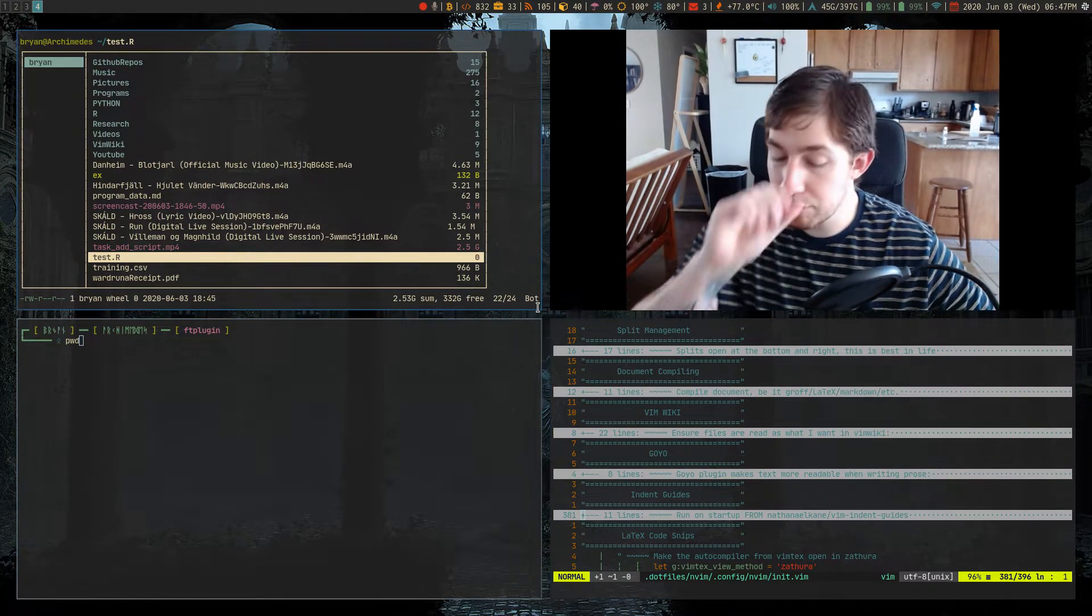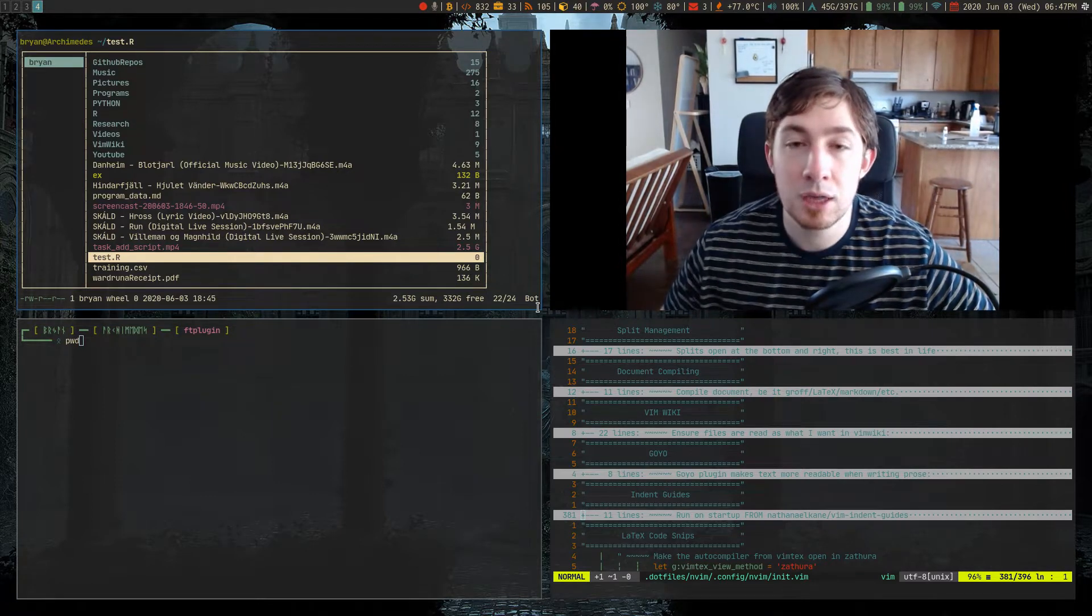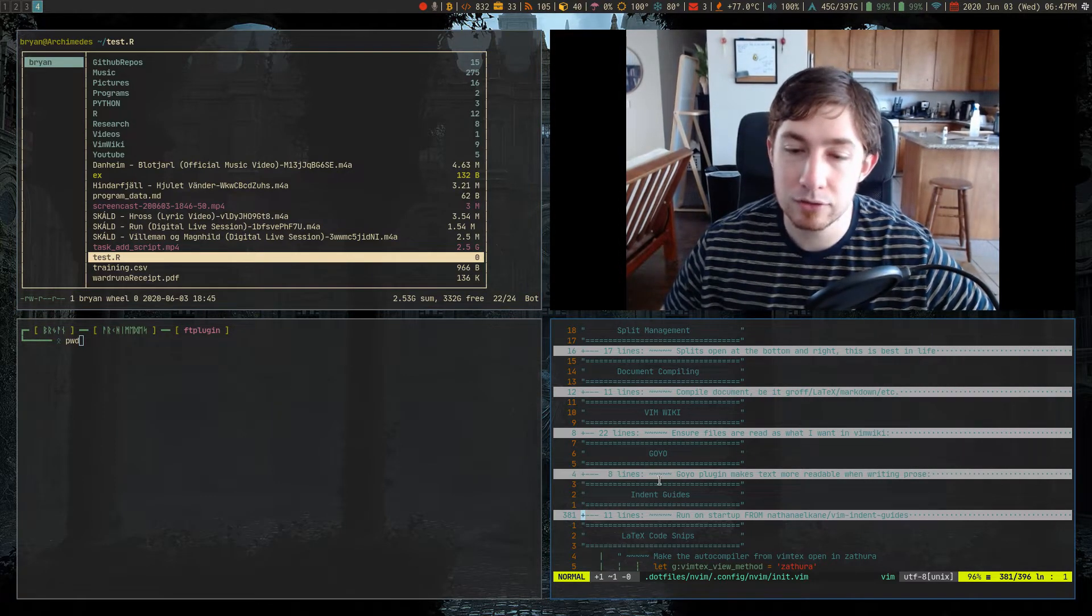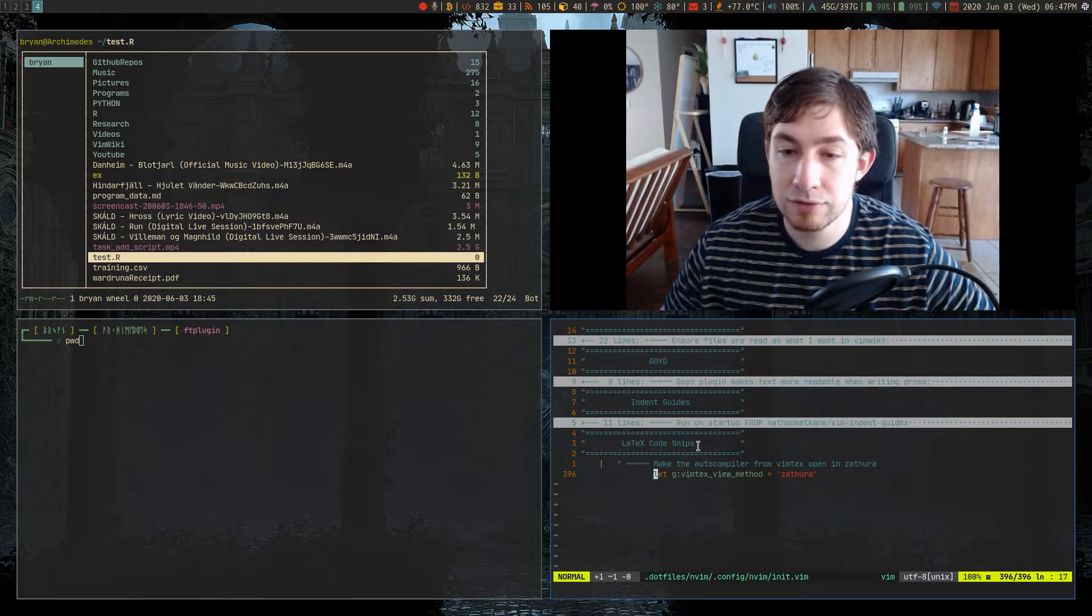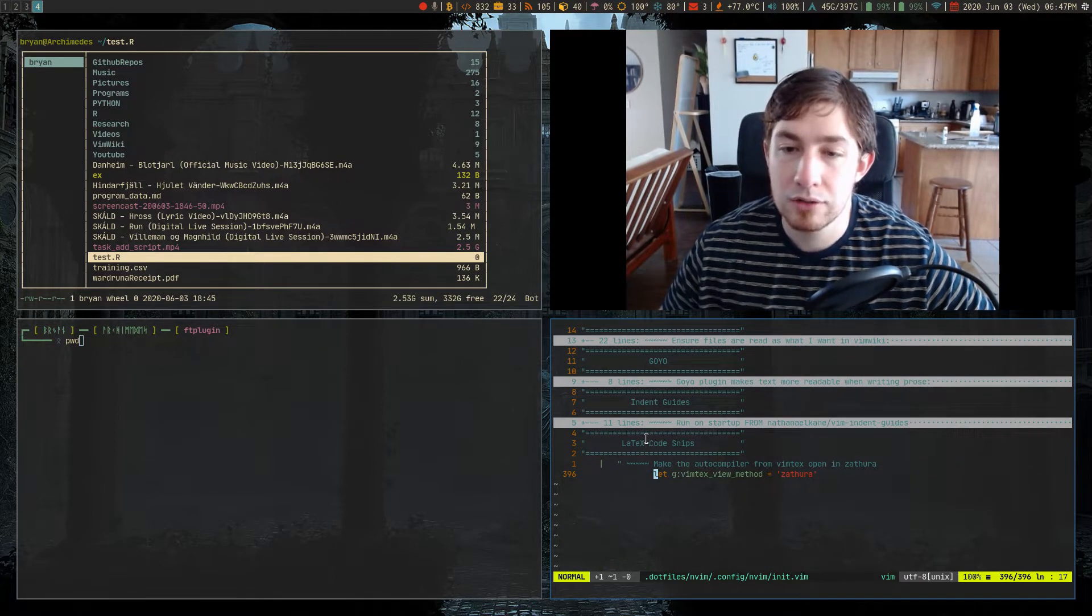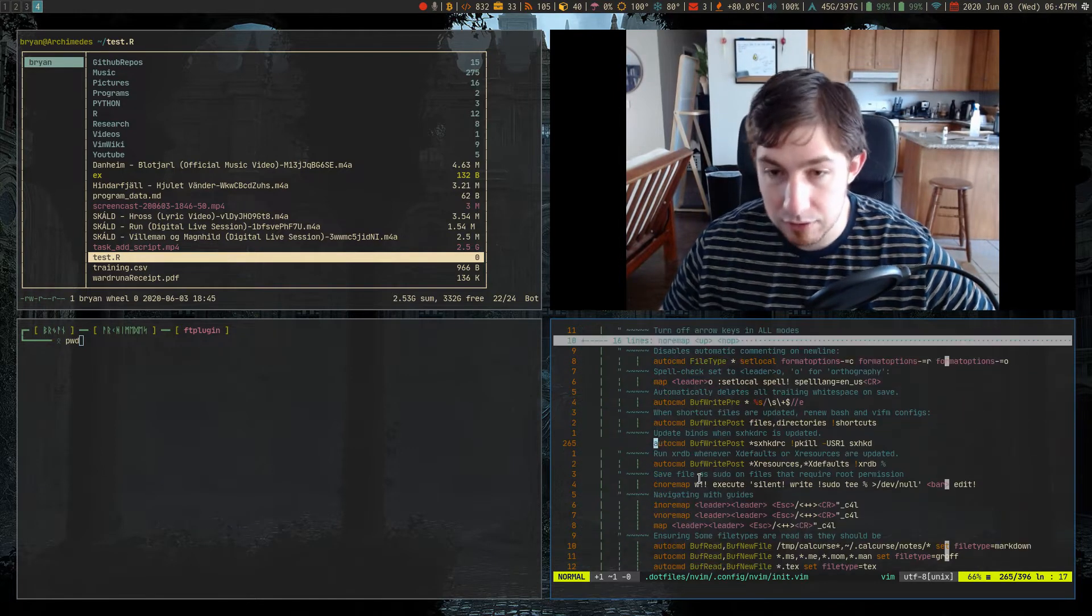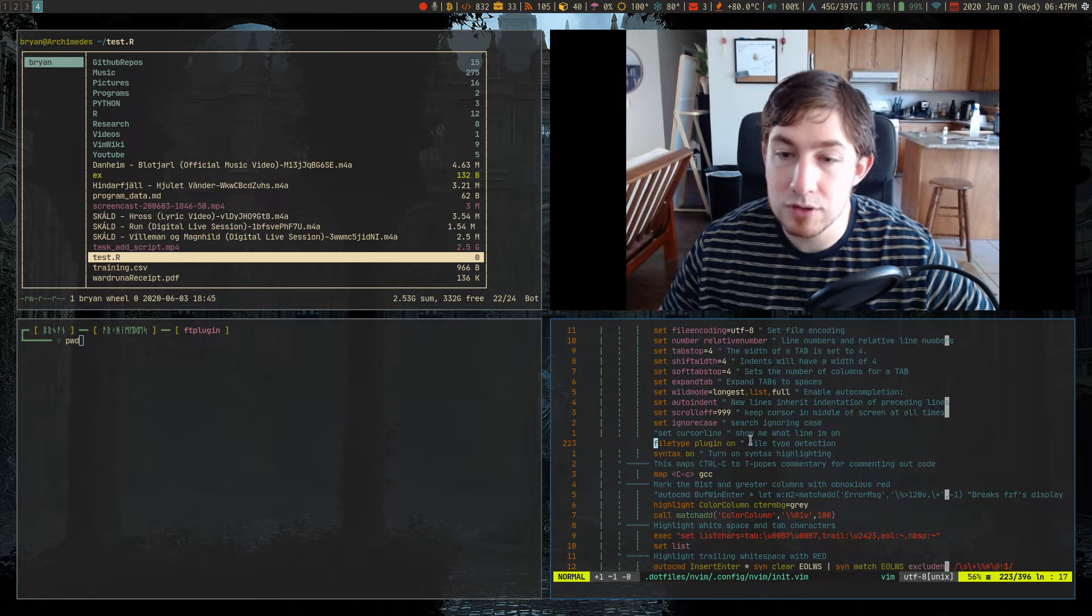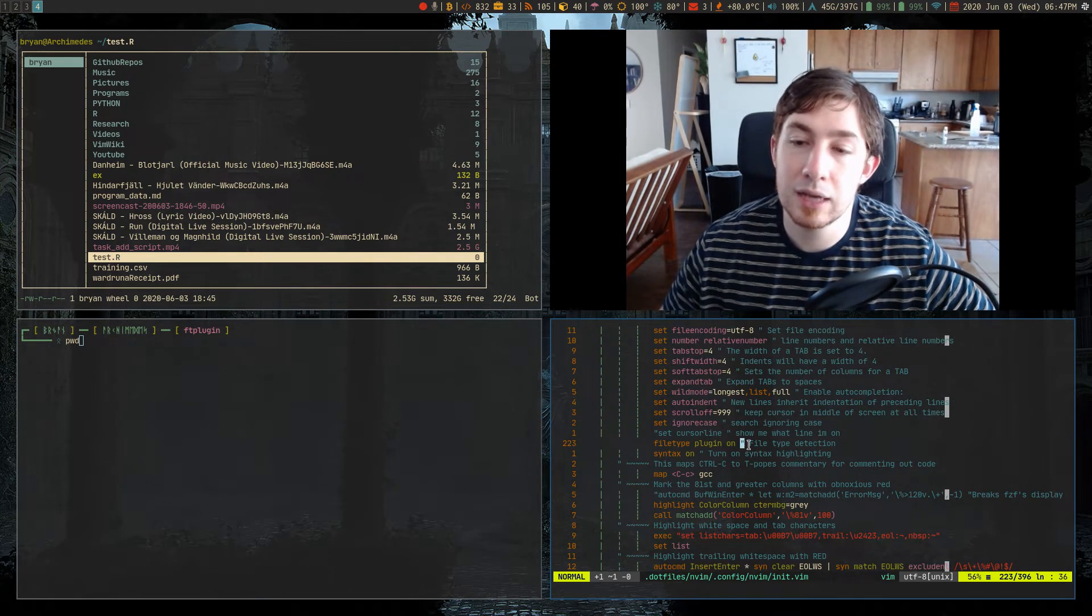So somebody pointed out a really good way of managing them in their own separate files. So you can see right here, the only thing I have, actually I don't even have any more in here. This isn't even LaTeX code snippets, it's really just something for VimTeX. But all the way up in some of my options, you are going to need filetype plugin on - this allows filetype detection.